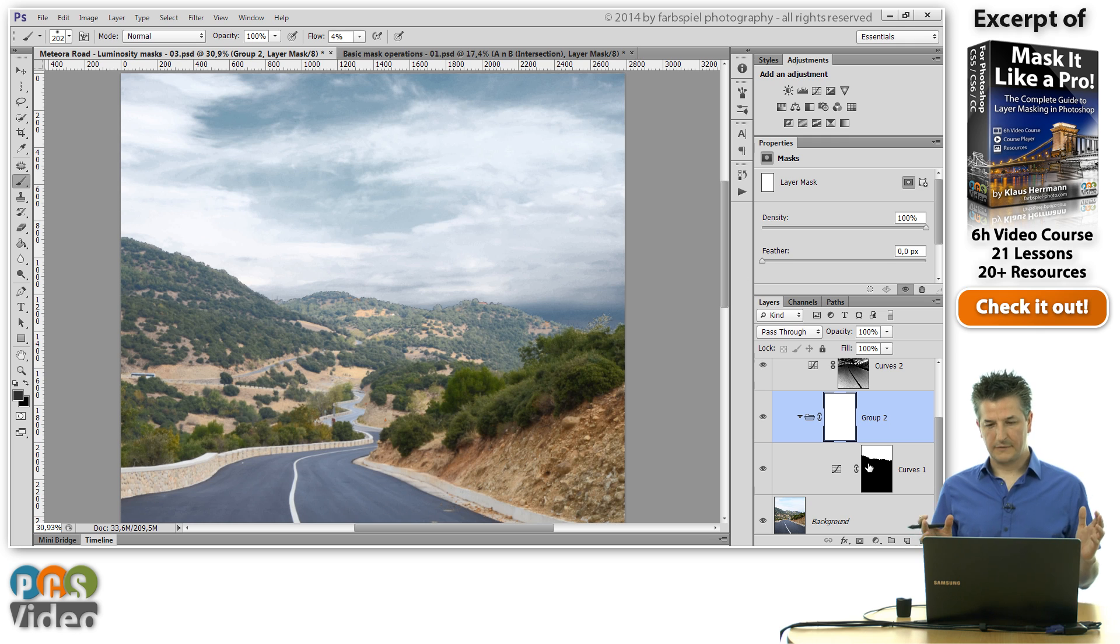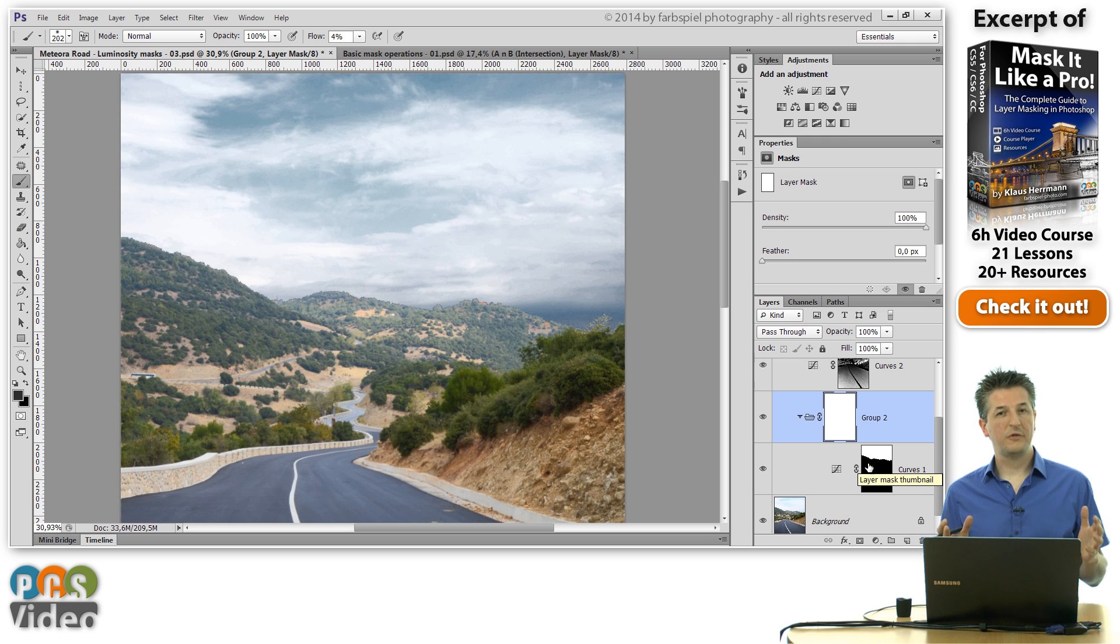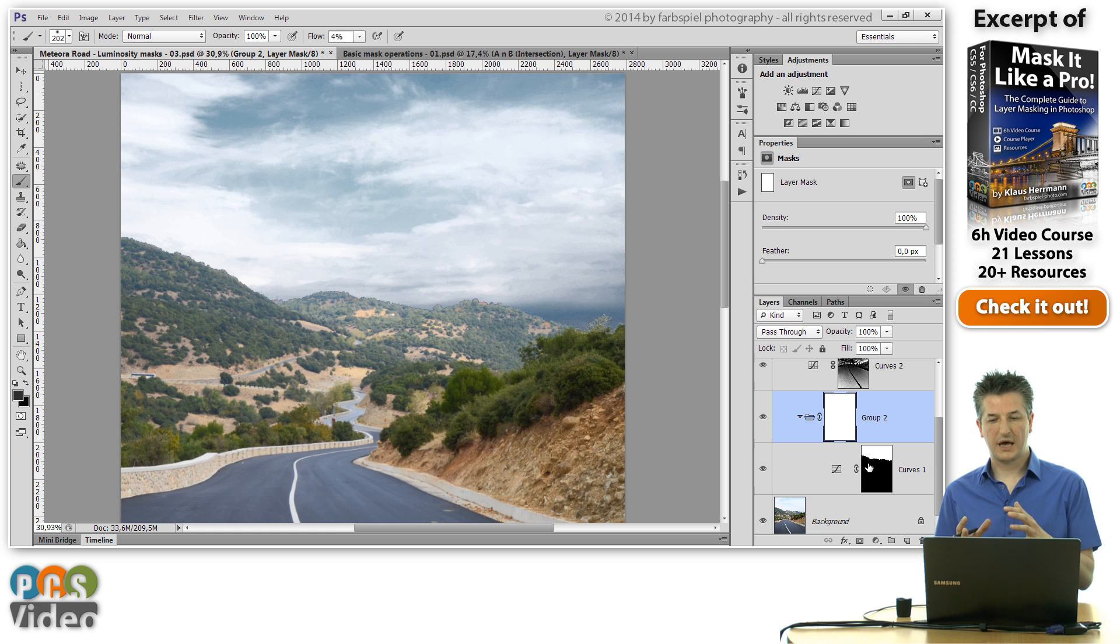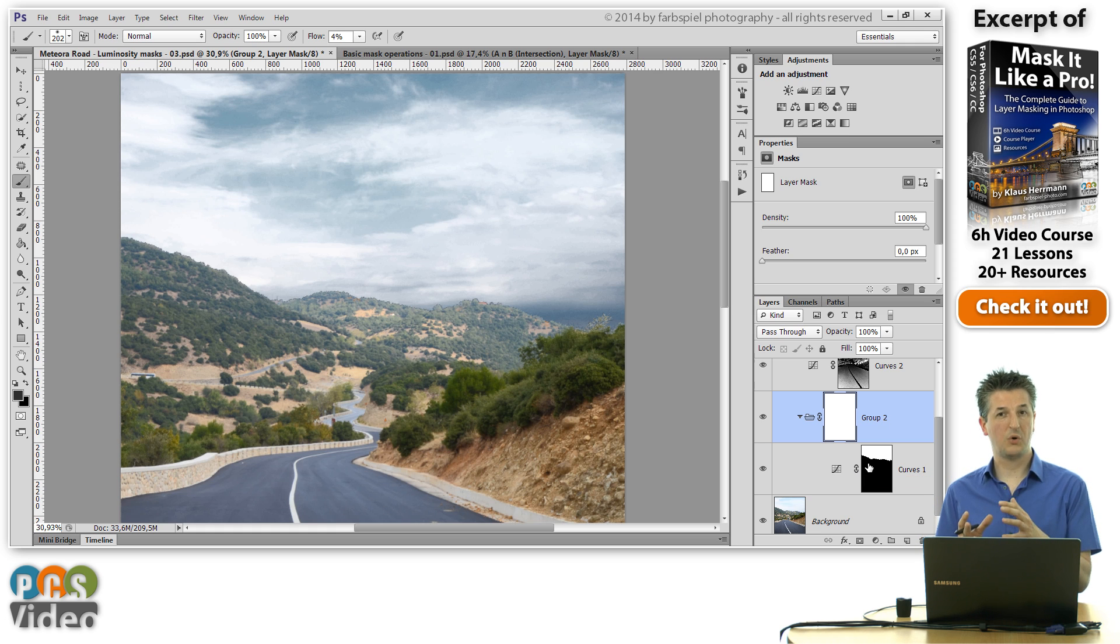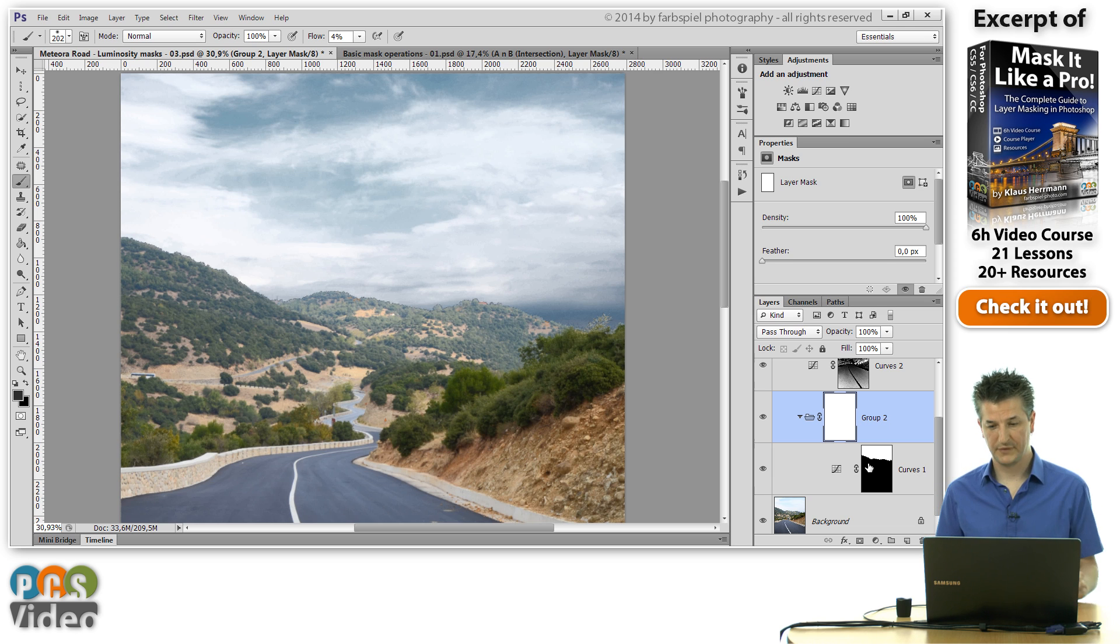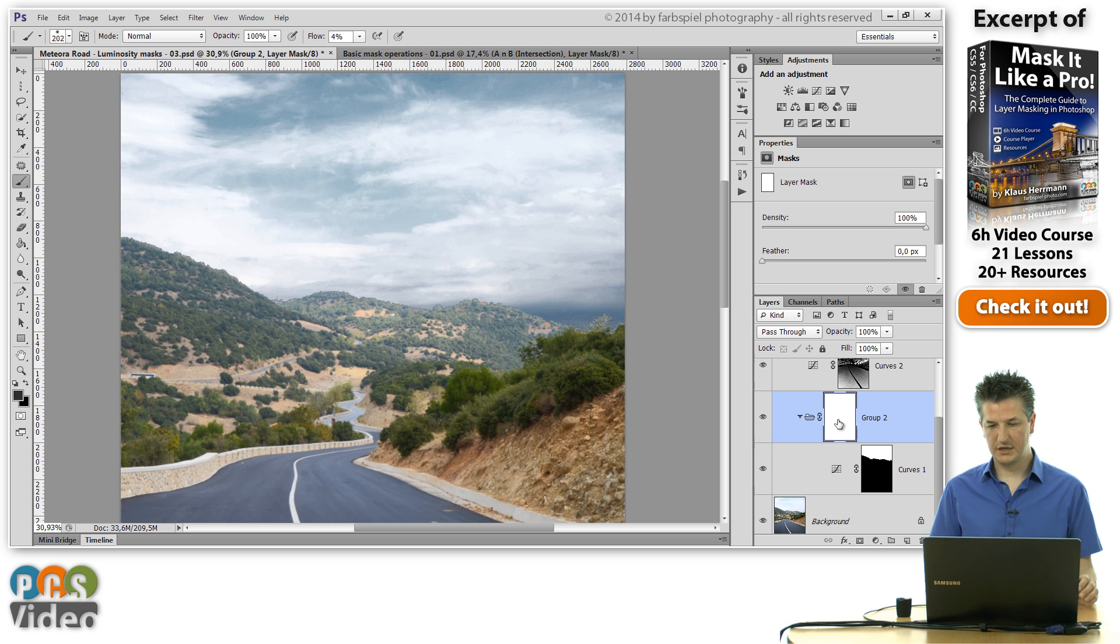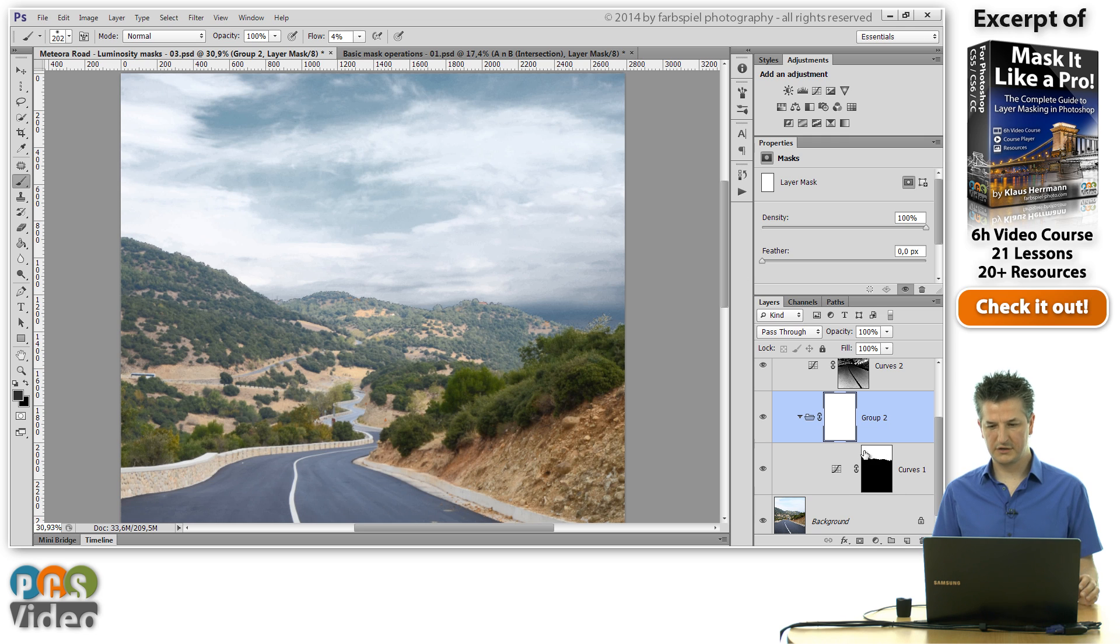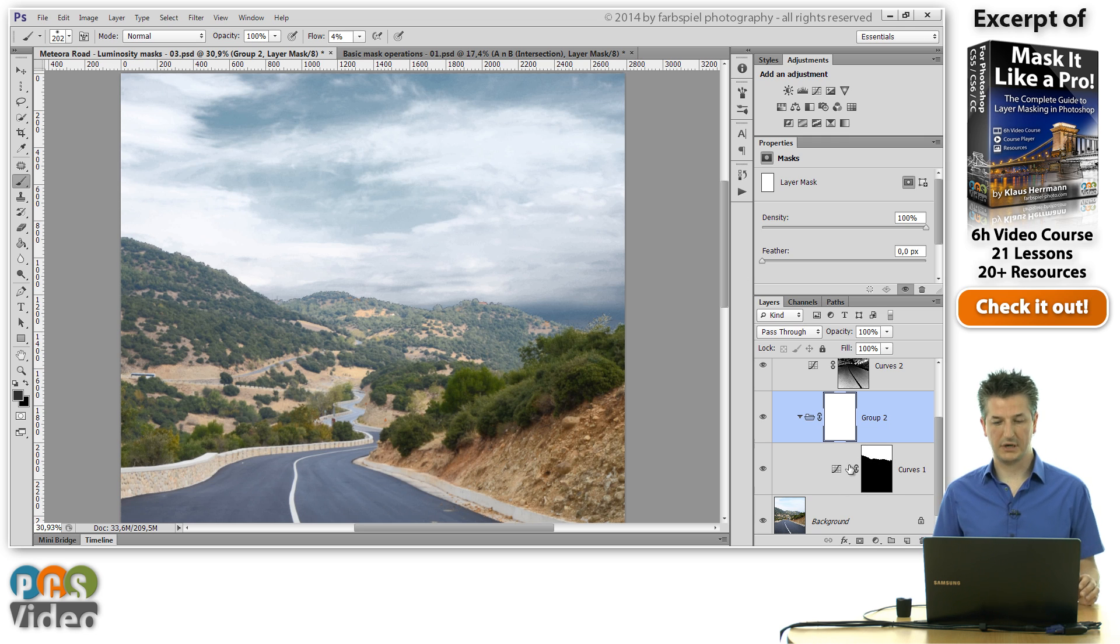And what this means is that both of these masks will be intersected effectively to decide which parts of this adjustment layer will be shown in the final image. So at the moment we've got a completely white mask here, so that means nothing really has changed. We see the parts that are revealed by this inner mask on the curves adjustment layer.